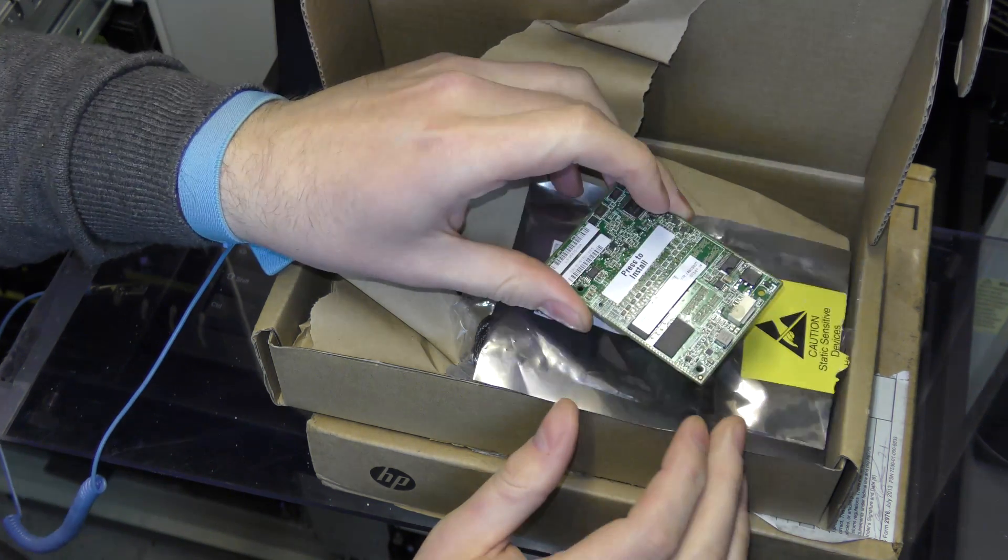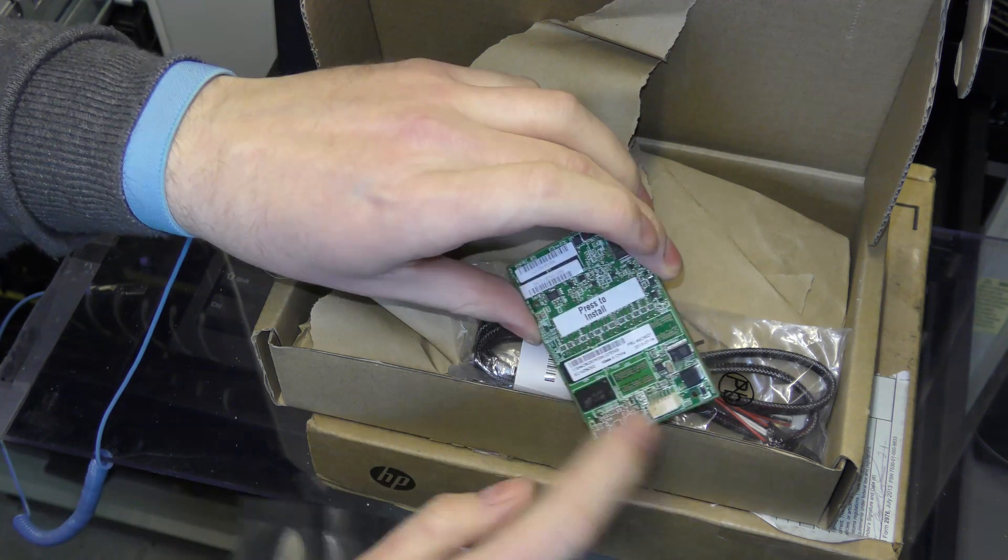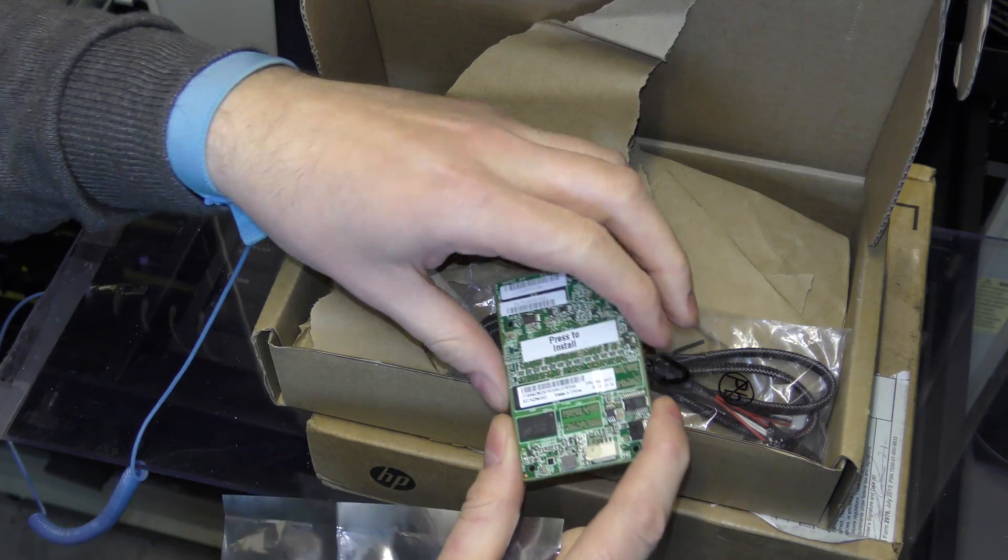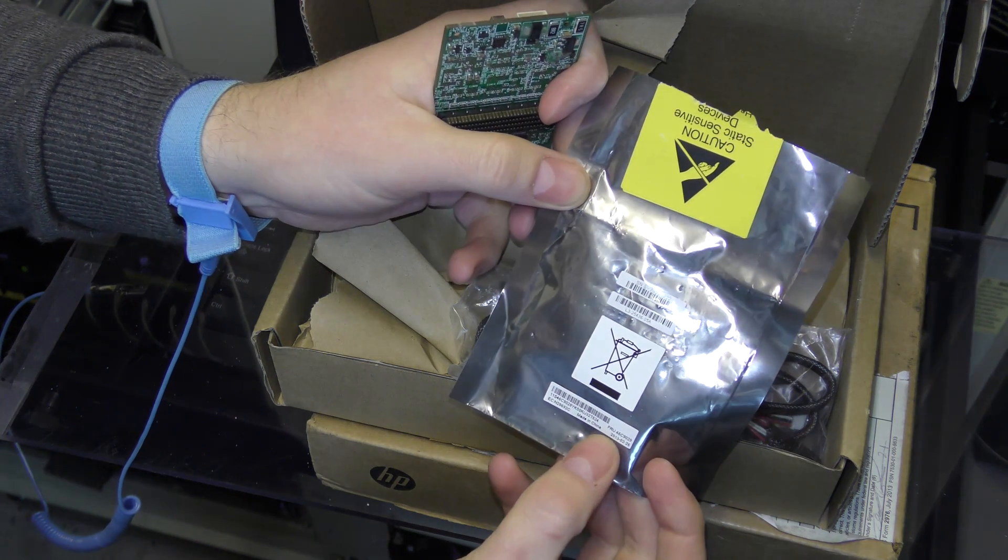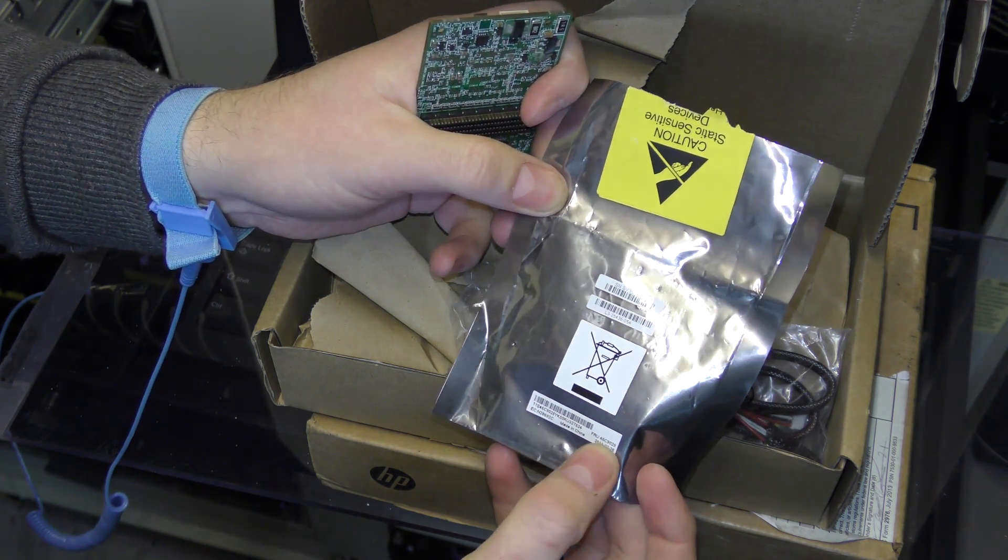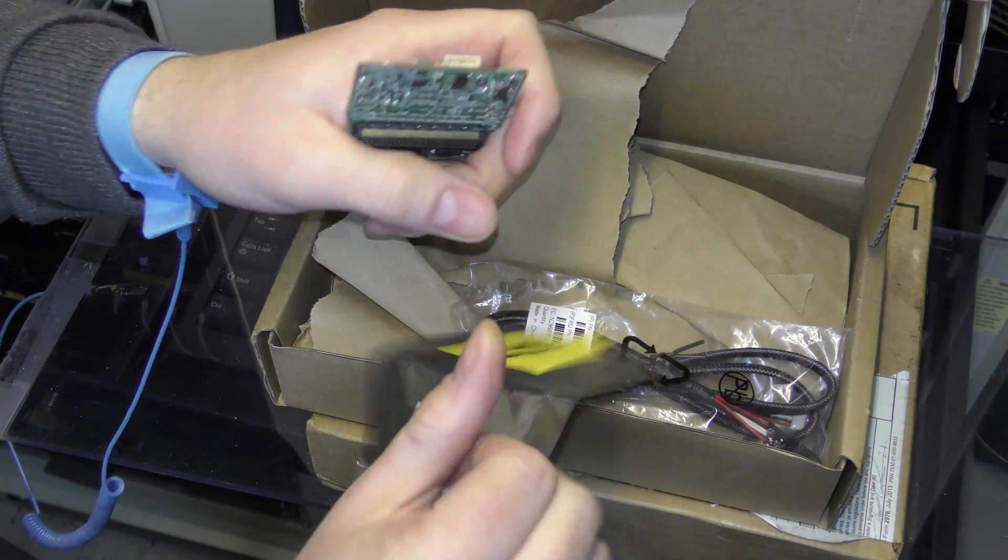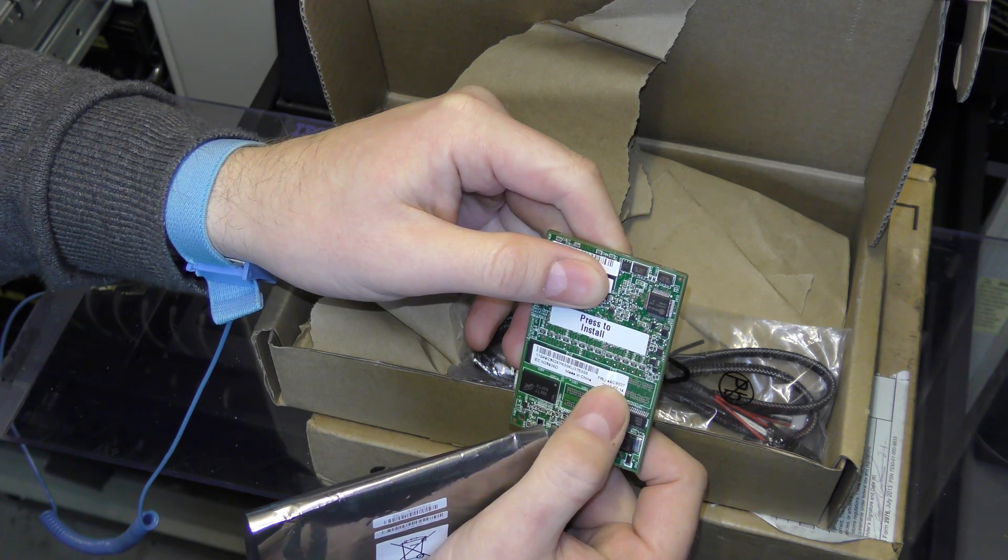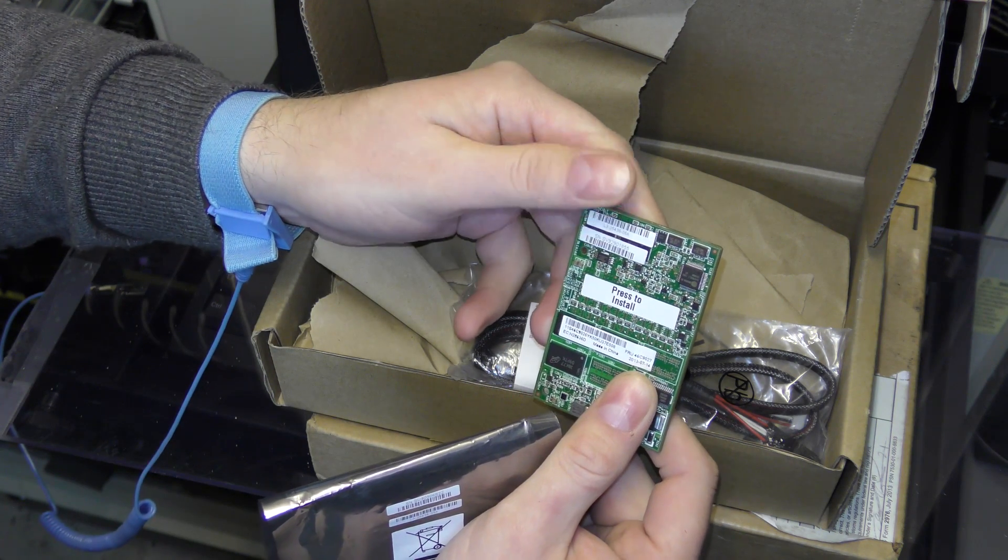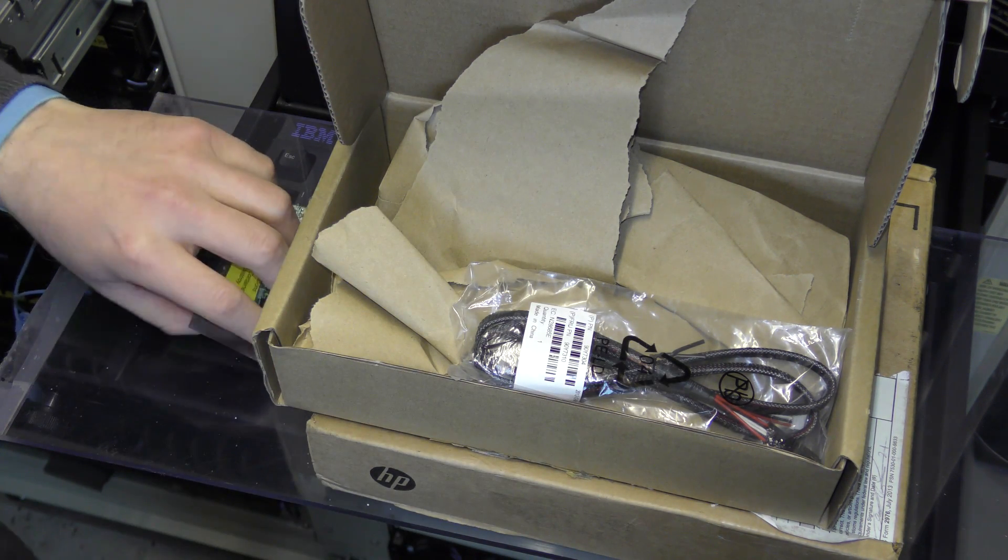I already put in a cache controller in the server. I think maybe this one is a half gigabyte cache controller, 512 megabytes. I'm a bit confused because I did a Google search on this number, 46C9029, and that's a one gigabyte cache controller. But on this one it says 49C9027, and that's only a half gigabyte cache controller.